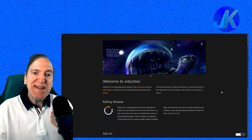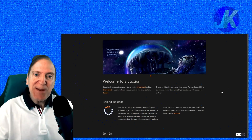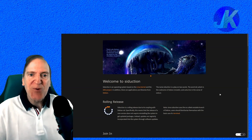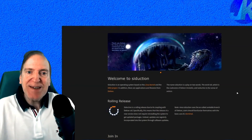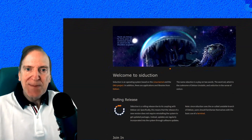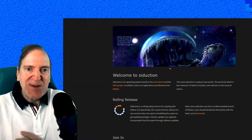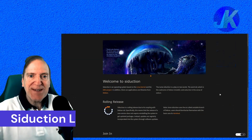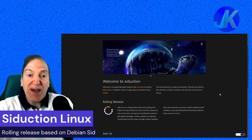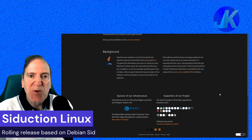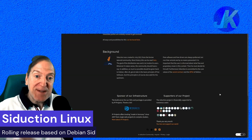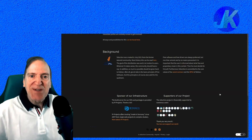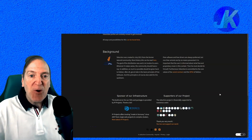Hey everyone, it's Jack, and today I'm going to take a look at Siduction Linux. This is actually one of my favorite Debian distros. Siduction is based on Debian Sid, which is the unstable branch, meaning you get the latest Debian releases from the testing repos. Siduction is also a very stable release, and I reviewed it about a year ago and had great results — I even daily drove it for a while.